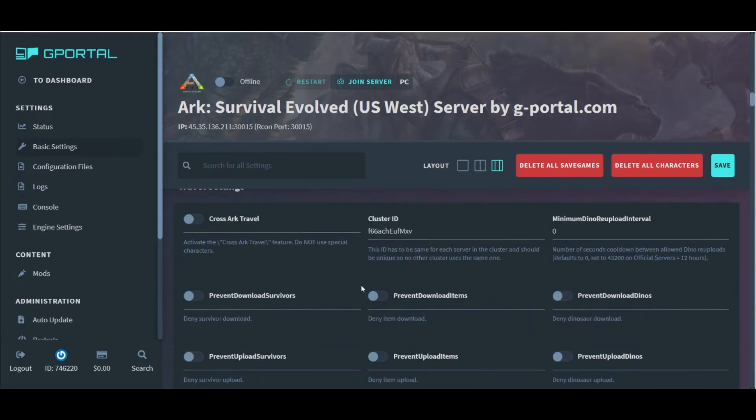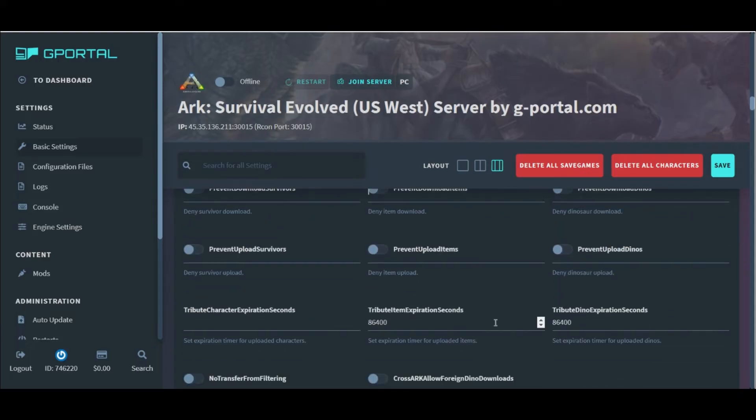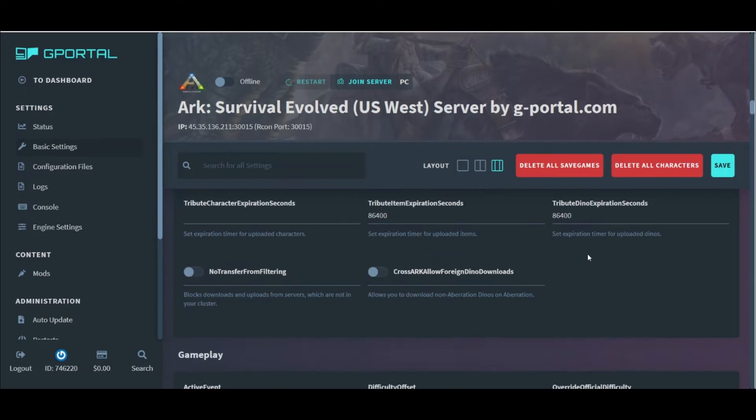The next section is the travel settings, which refers to the settings for downloading and uploading onto different maps and servers.